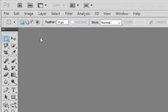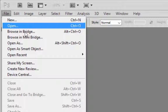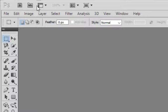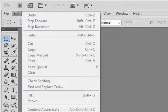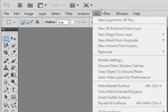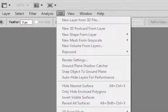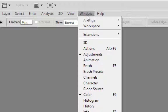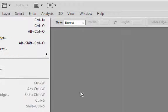File contains all the open, new, and basic file stuff. Layer contains all the layer settings. Edit contains all the general settings and preferences. The 3D menu contains all the tools related to 3D, and Window is very important.